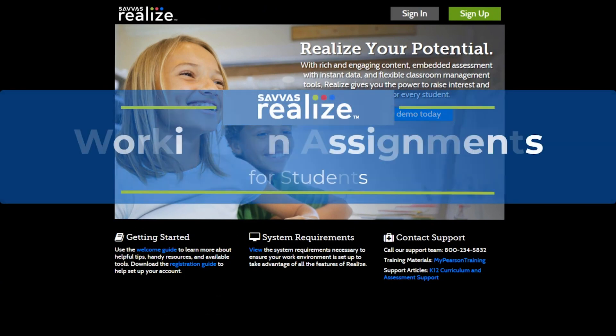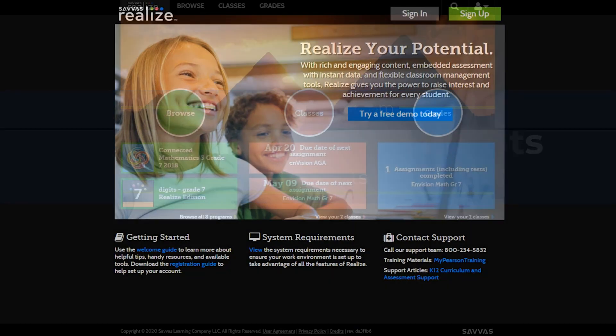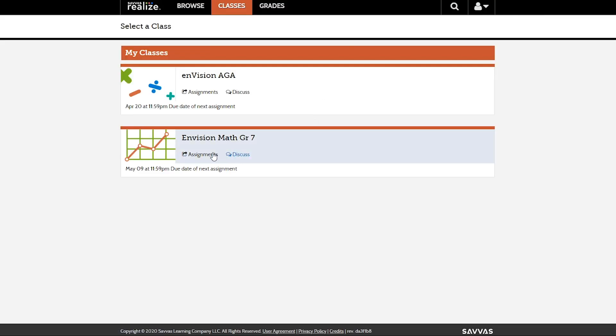In this video, we'll go over how to access and work on your assignments. Navigate to your Assignments page for the class you would like to explore.